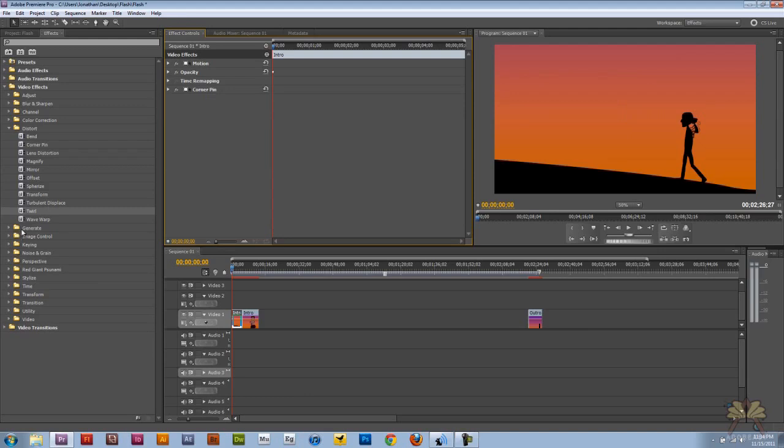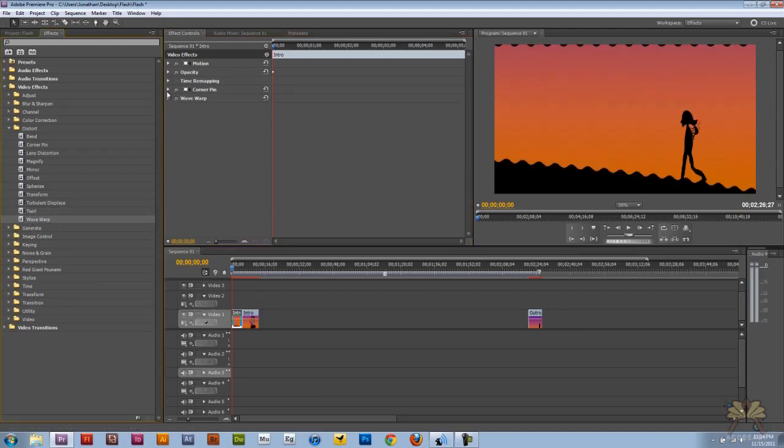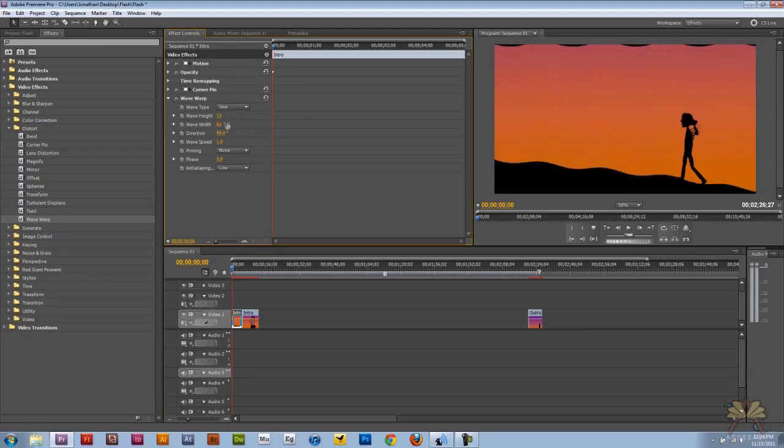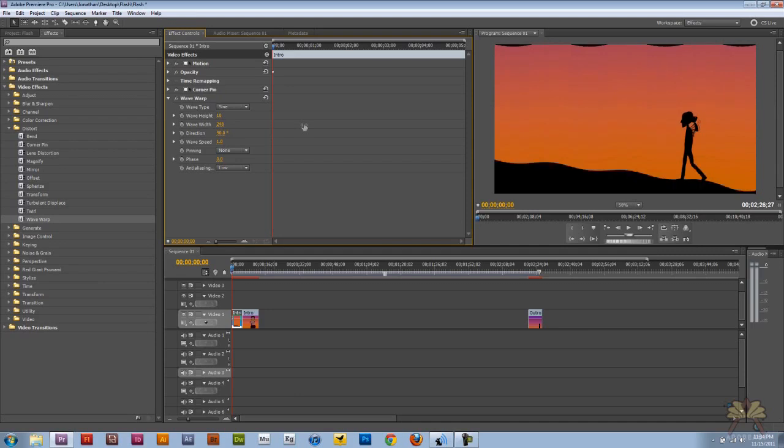Delete that. And one more. Wave warp. And it gives you kind of a wavy feel to your video. Another cool effect.